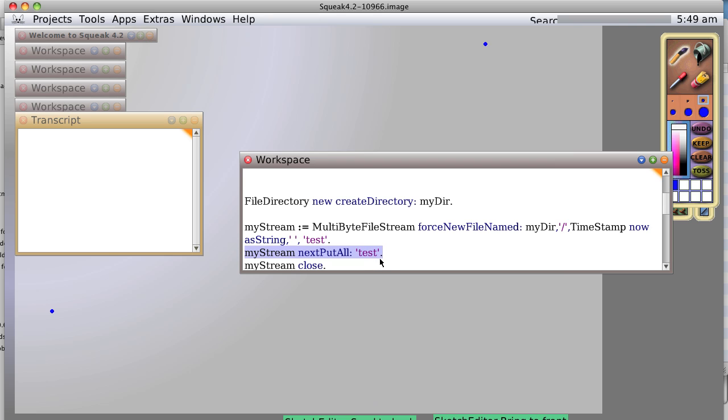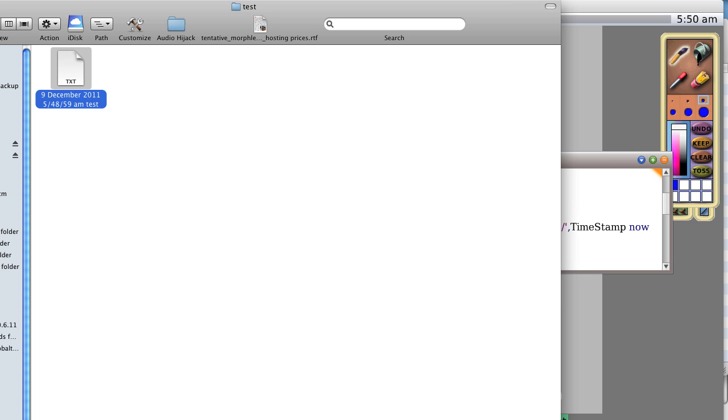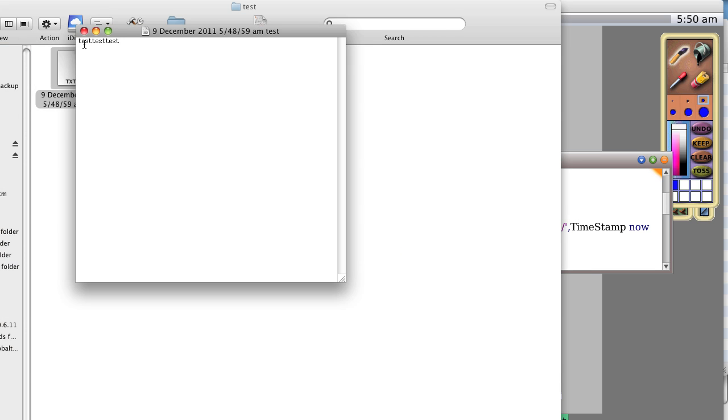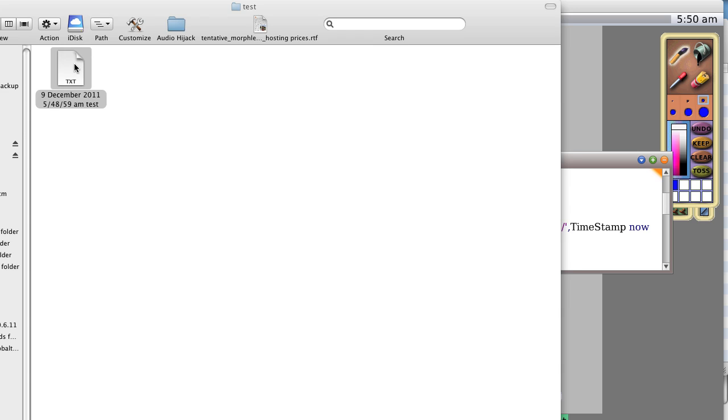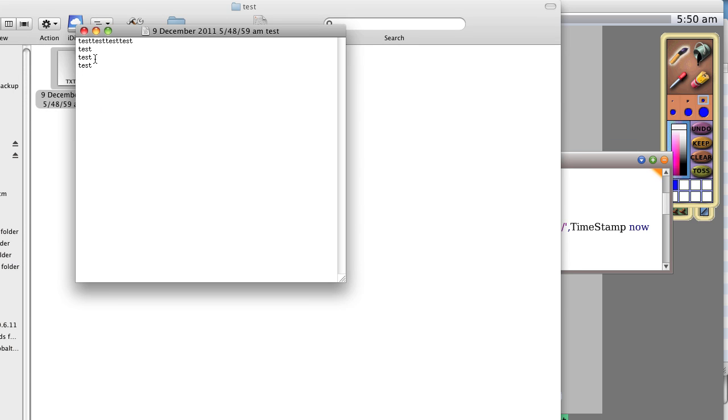Now recall I said that certain of the same things that work with the transcript will work with this. So let's try adding a carriage return and do that several times. Test, test, test. Close it and open it again. And sure enough, we just added a carriage return after each of the new tests.